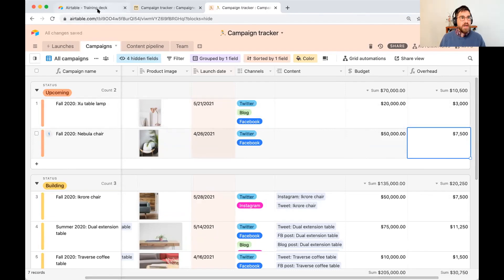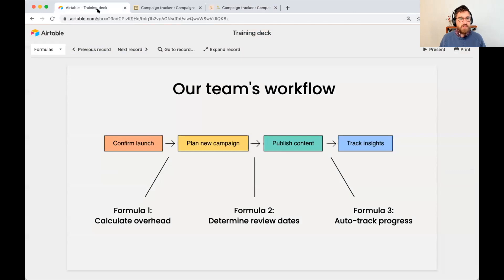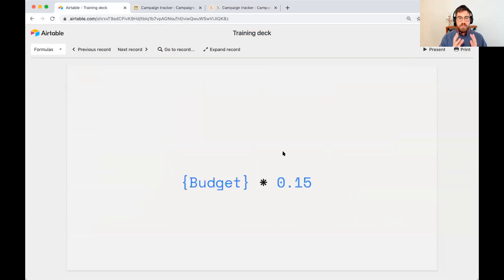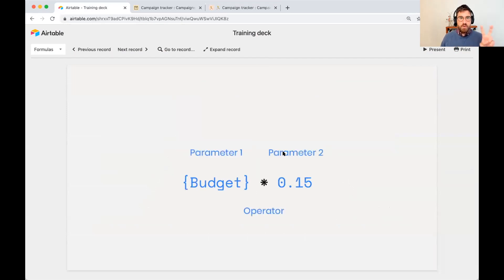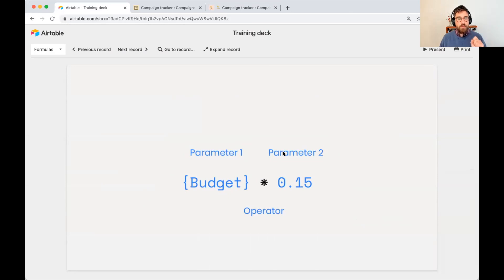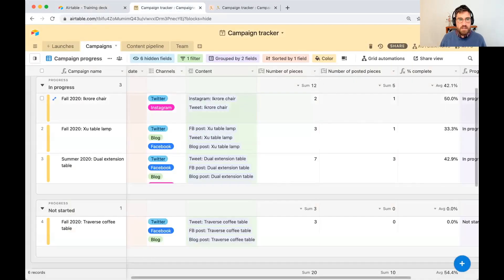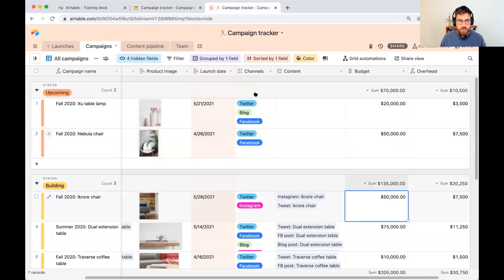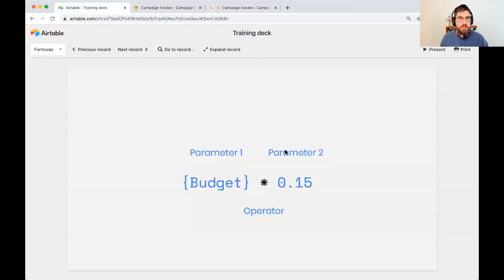So let's actually break that down, and I'm going to do this for every formula and make sure everyone understands. This is the formula we use. We said budget times 0.15. So in this case, we're having two parameters. Our first one is saying take the value that's in budget. That's parameter number one. So it's always going to take the value that's in budget, this one or this one or this one, and then multiply it by 0.15. That's the second parameter.